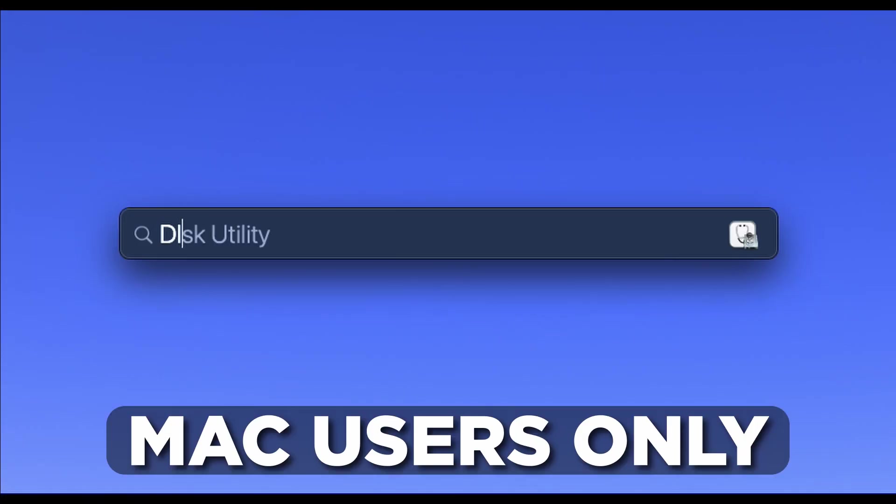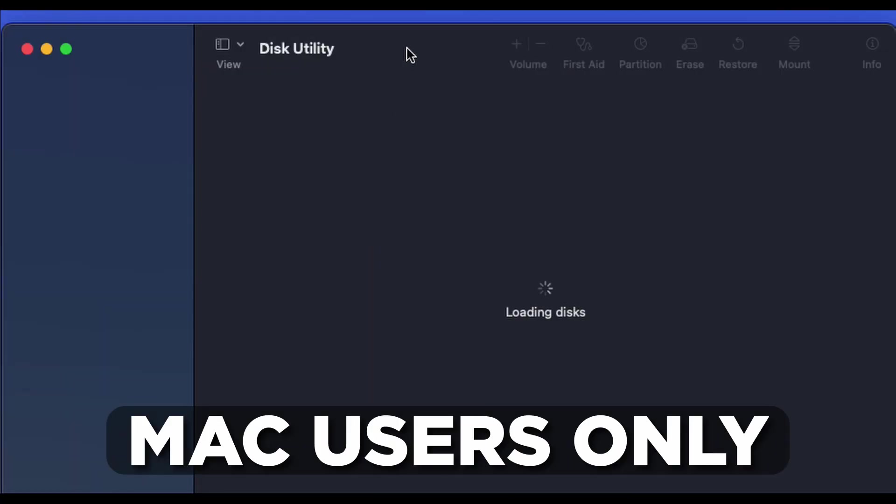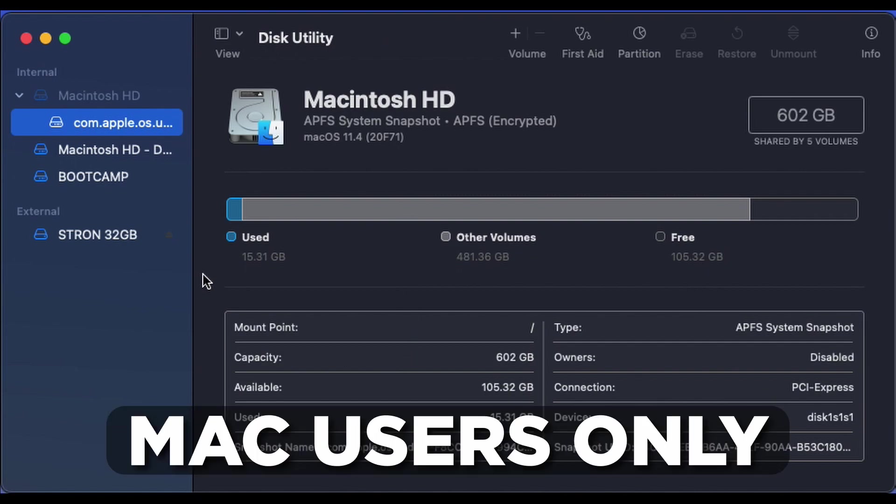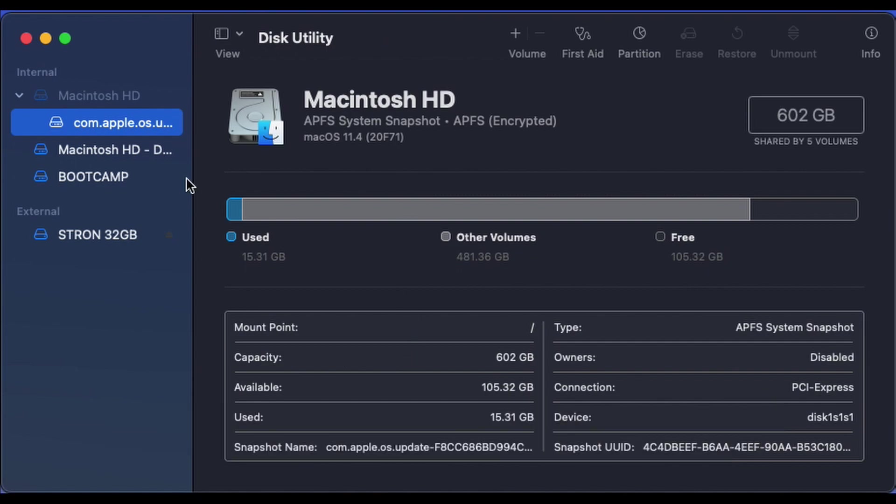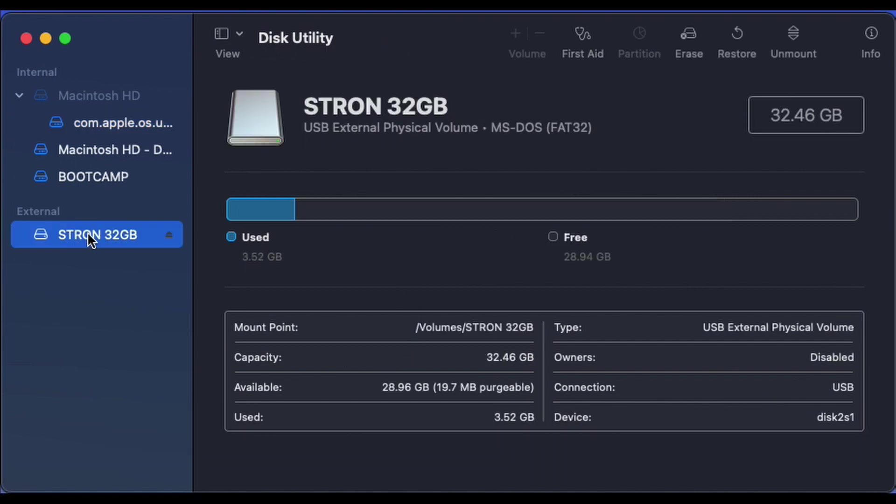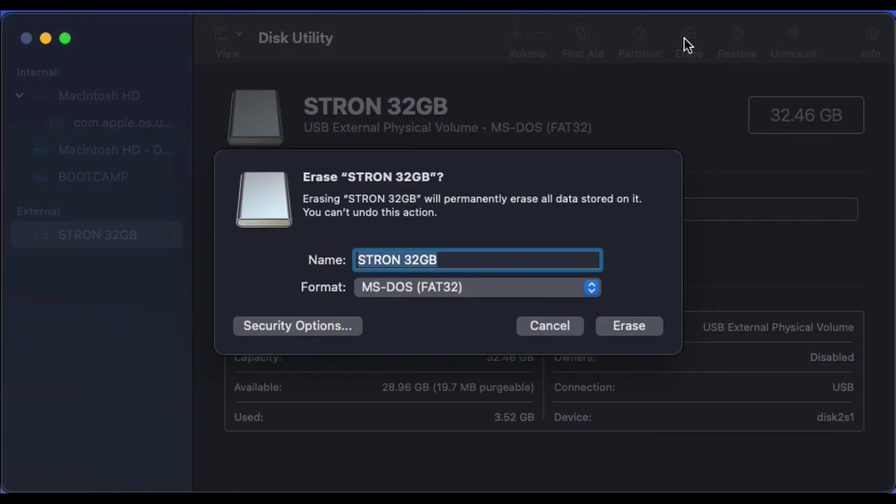If you're using a Mac on the other hand, open up Disk Utility, select your USB drive, click Erase, select it to FAT32 and hit Erase.